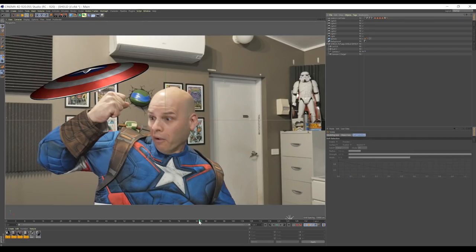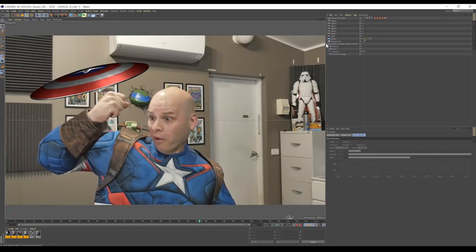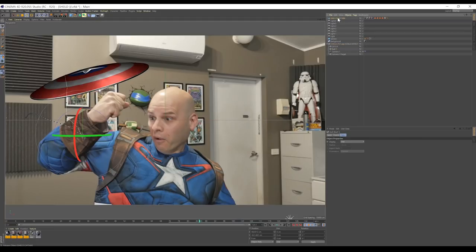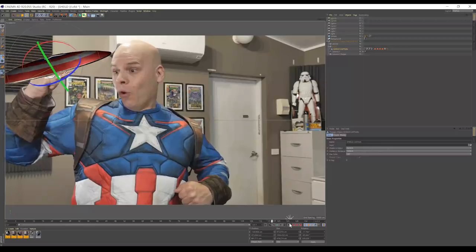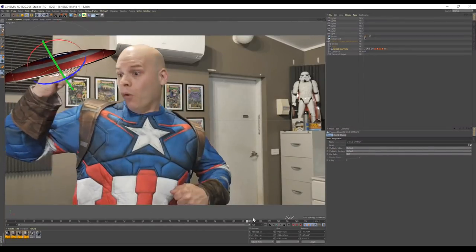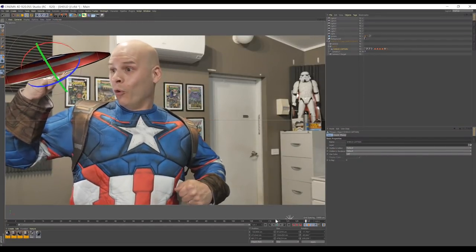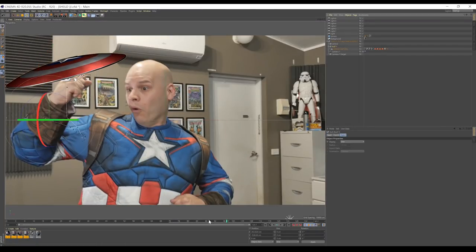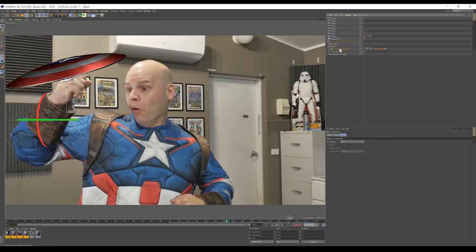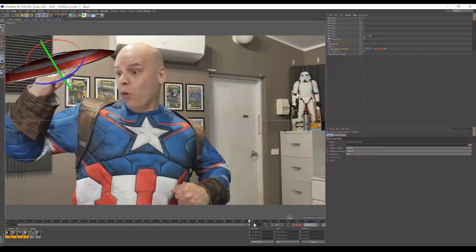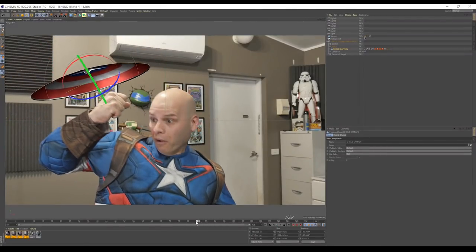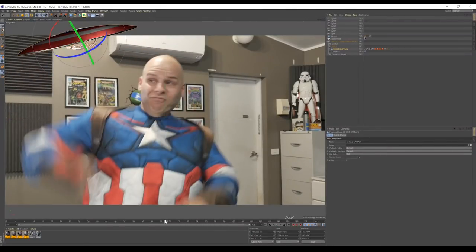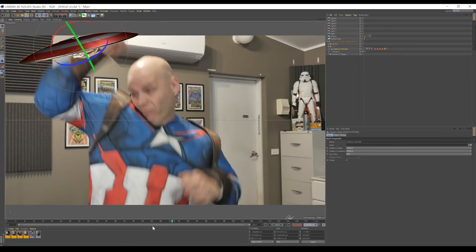So we've got our shield in, and all we want to do is drop down this hierarchy until we find our null object. And we're going to drop our shield into that null object. We can see that our shield is moving along with our actor's arm now. It looks terrible, but it's working. Now the beauty of it doing it this way is that we're not limited by the movement of our arm. We can still fully animate our shield in 3D space and retain that arm motion because it's a child of the null object.